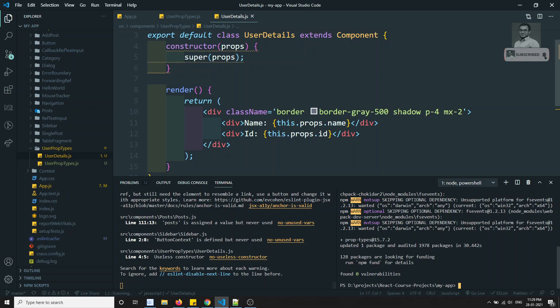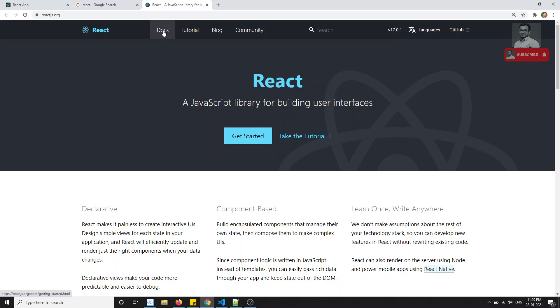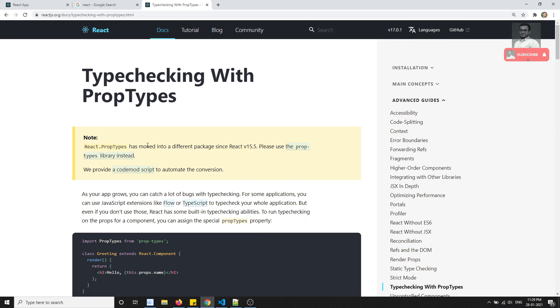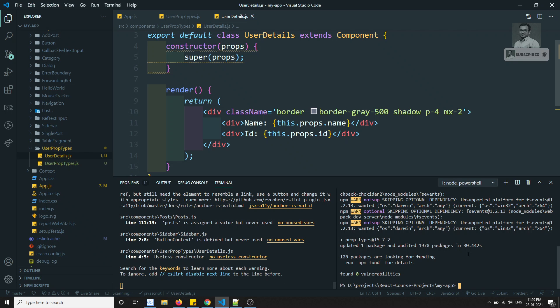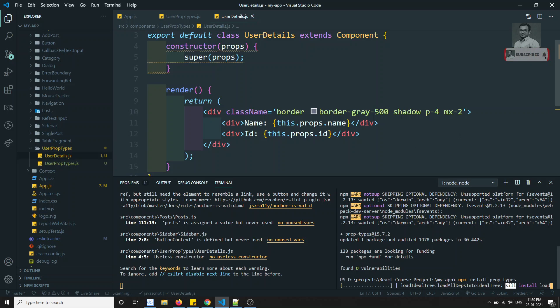ReactJS from version 15.5 onwards moved PropTypes to a separate library since it's not a mandatory part of the core. If you check the ReactJS documentation, it has been moved to a different package. To use prop validations you need to install it: npm install prop-types. This package is developed by the React core team but shipped separately. Let me wait for it to install.